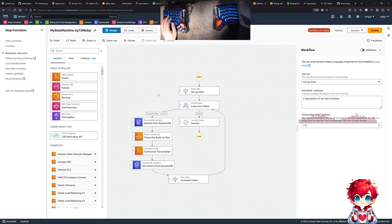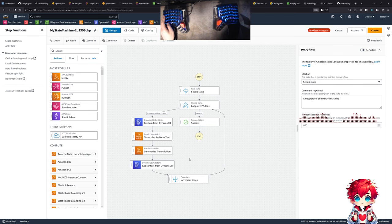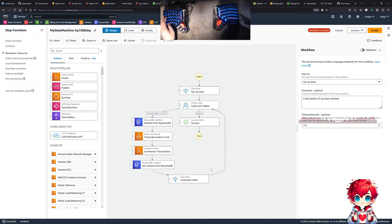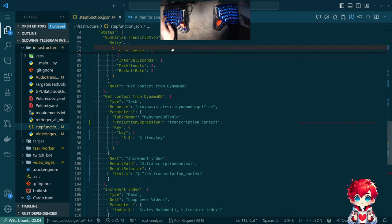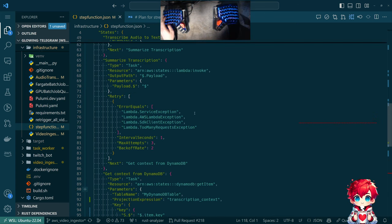To do this there are at least two things we need to do. One: all the stuff in this diagram exists except for this Lambda, so we need at least a placeholder Lambda to simulate its function. Two: I want Pulumi to create the step function from what's on disk rather than through the console, so we can change and manage it through Git.